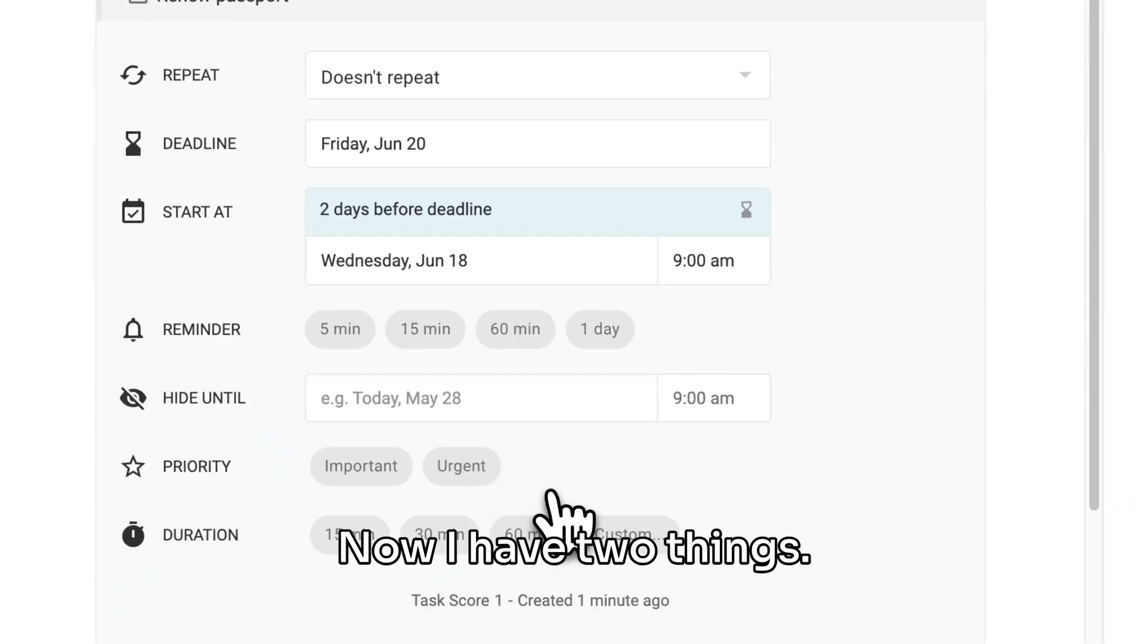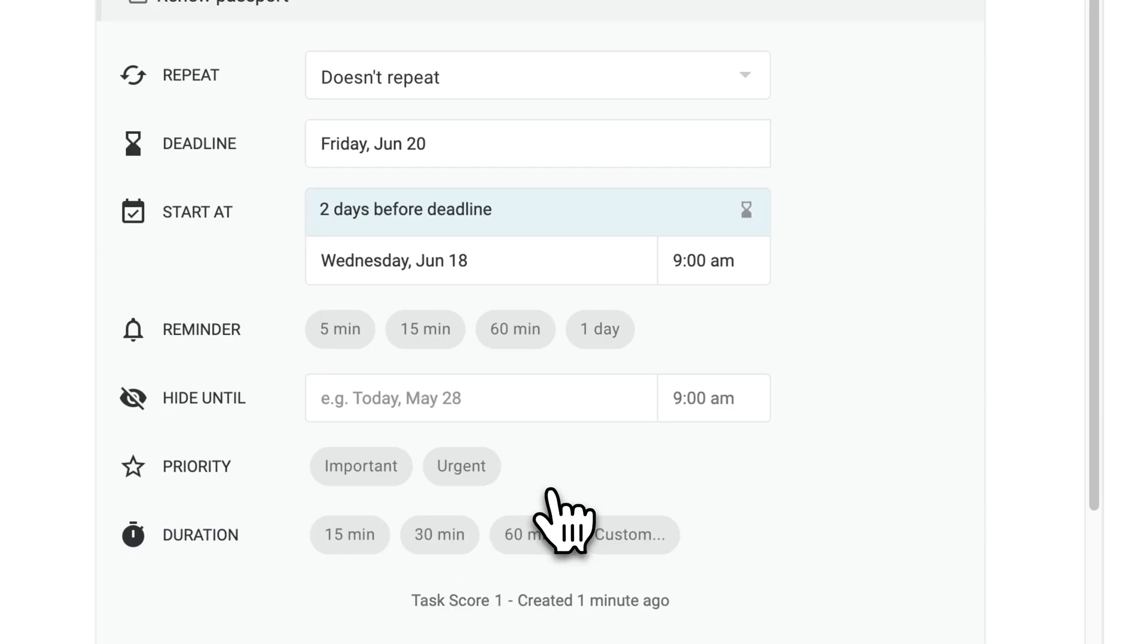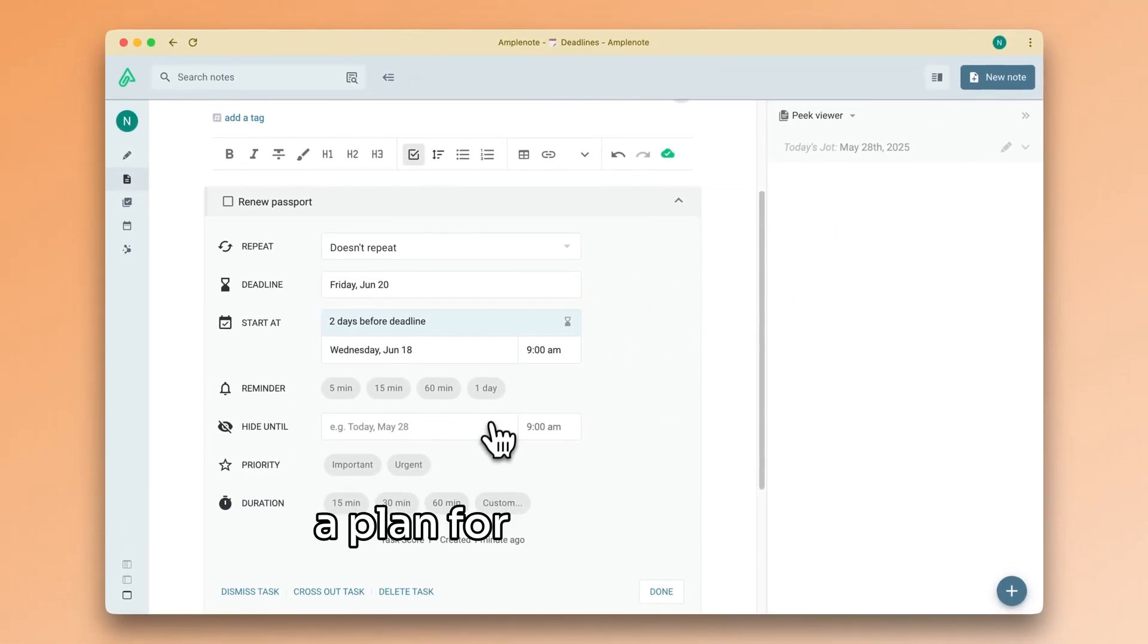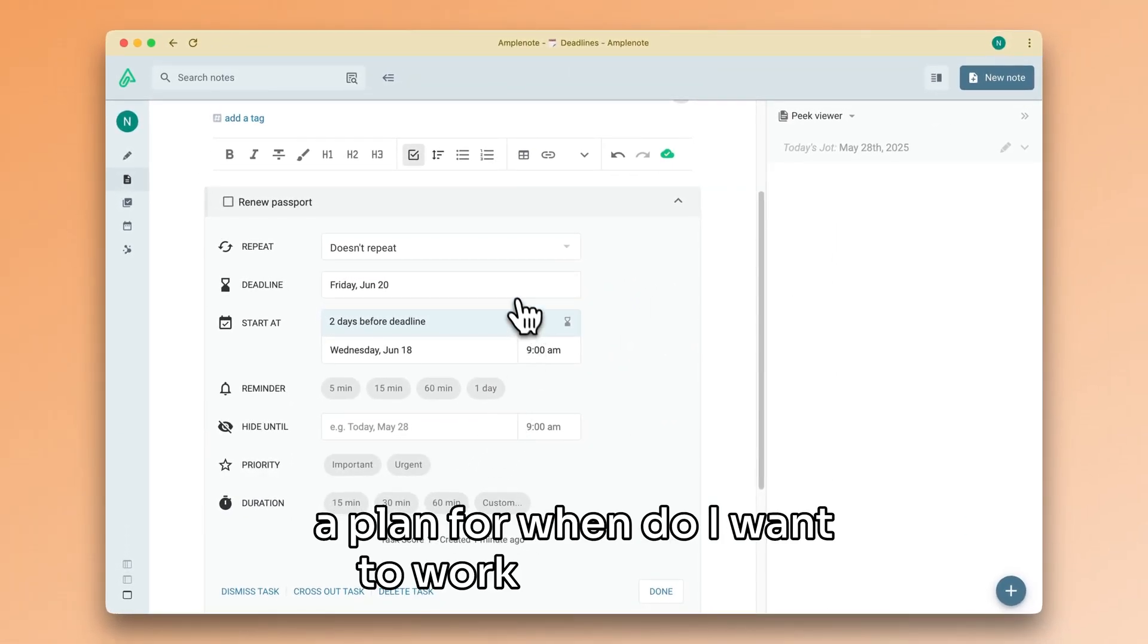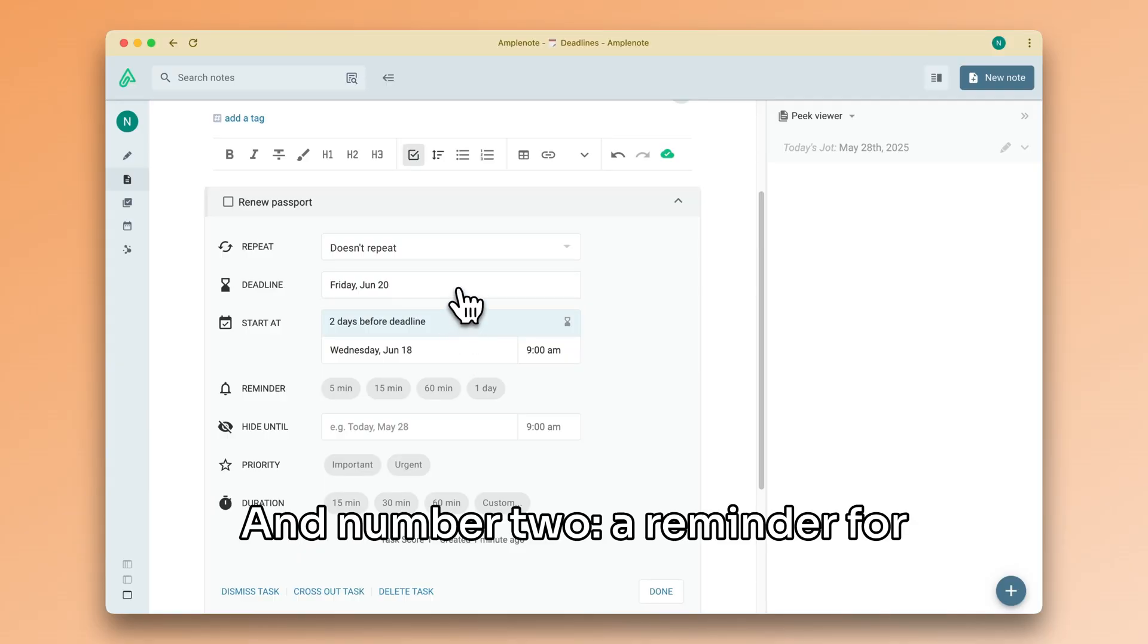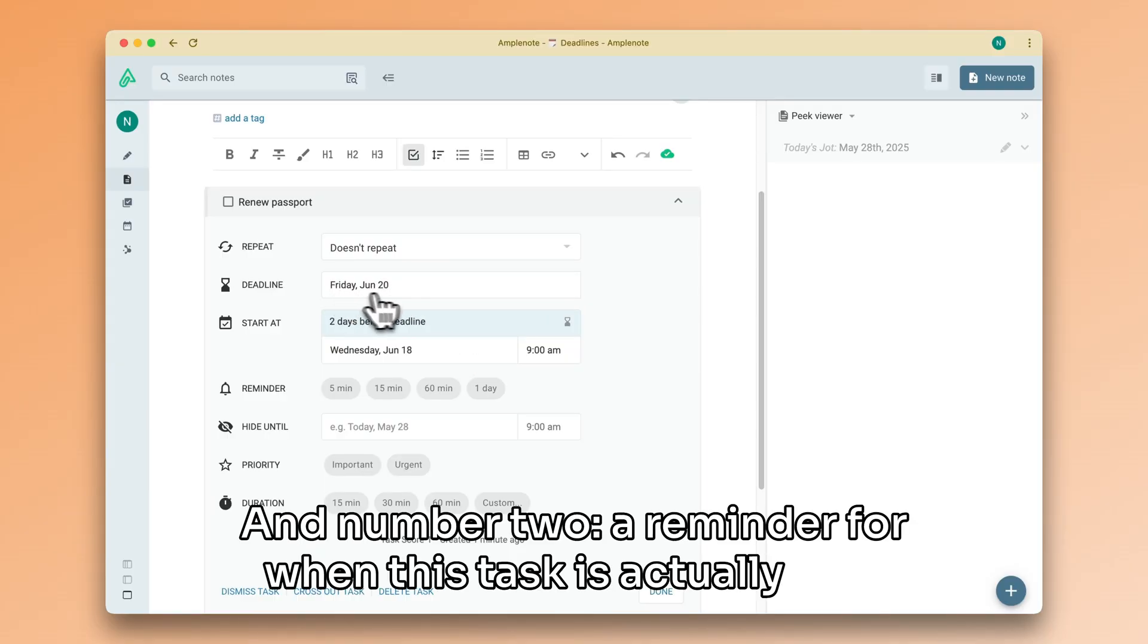Now I have two things. Number one, a plan for when I want to work on this task. And number two, a reminder for when this task is actually due.